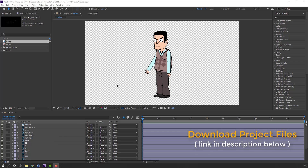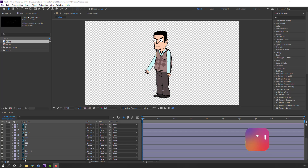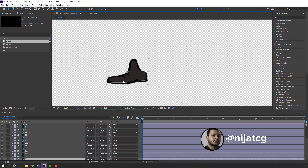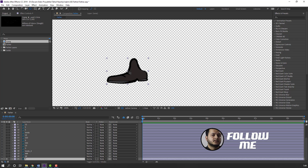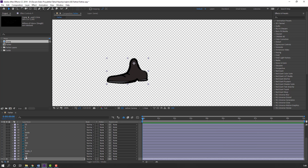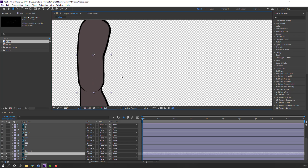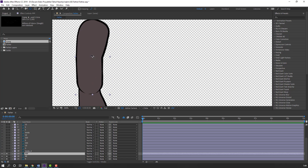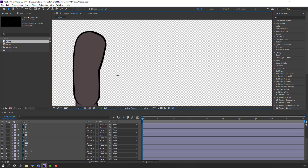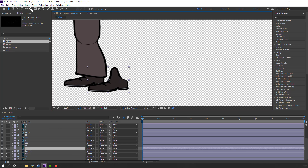First step, let's create parents and anchor points. Select this layer, go to solo, and select the Pan Behind tool. Move the anchor point here and select this layer. Move the anchor point here. Then the main foot layer — move the anchor point up. Select layer 3 right foot, select the Pan Behind tool, and move the anchor point here.